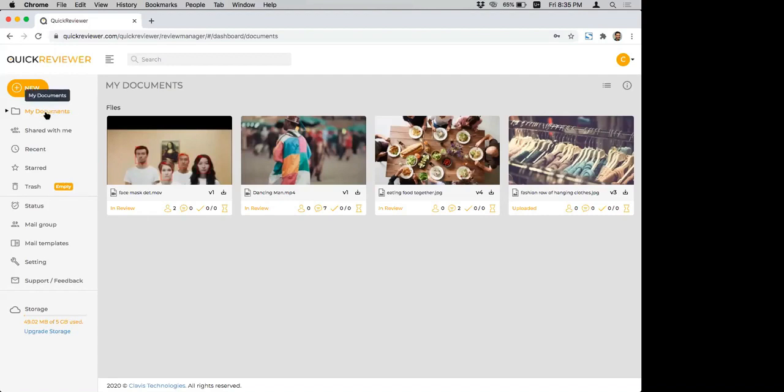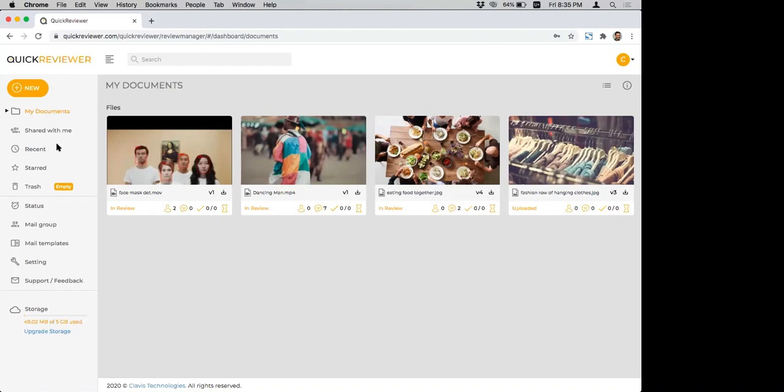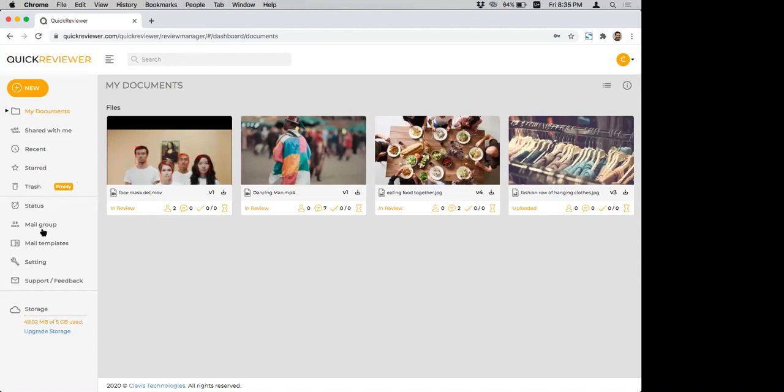Now, once you reach the homepage, this is where all of my documents are available. And this section of Quick Reviewer lets you create folders, upload files. And let me quickly just show you the left menu. First, there's my documents, which has all of the documents that you upload into the system. There's shared with me, which shows all of the documents that have been shared with you from any other Quick Reviewer user. The recent are the top five files that you have accessed.